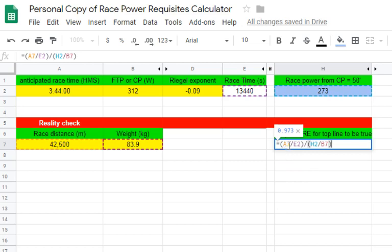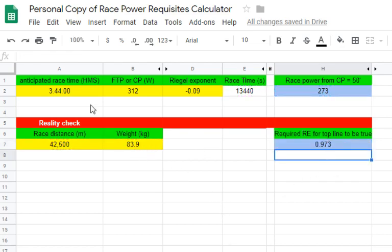The running effectiveness equation takes the race distance divided by E2 (the race time in seconds) — giving meters per second — and divides by H2 (the race power based on that time) divided by B1 (the runner's weight). So it takes the time you've entered, the power calculated from that time, the distance, and the weight, and computes running effectiveness.